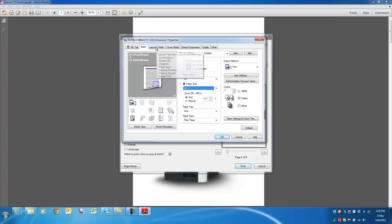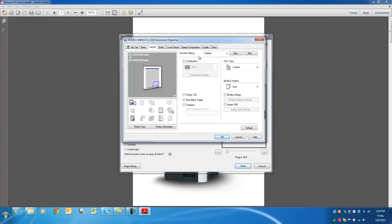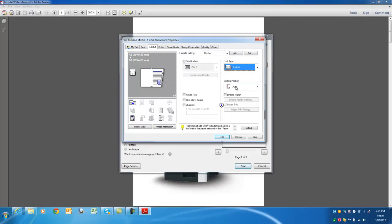I then go on to the layout tab. Change the print type here. See that's double-sided at the moment. I'll change that to booklet. That'll create our booklet layout.